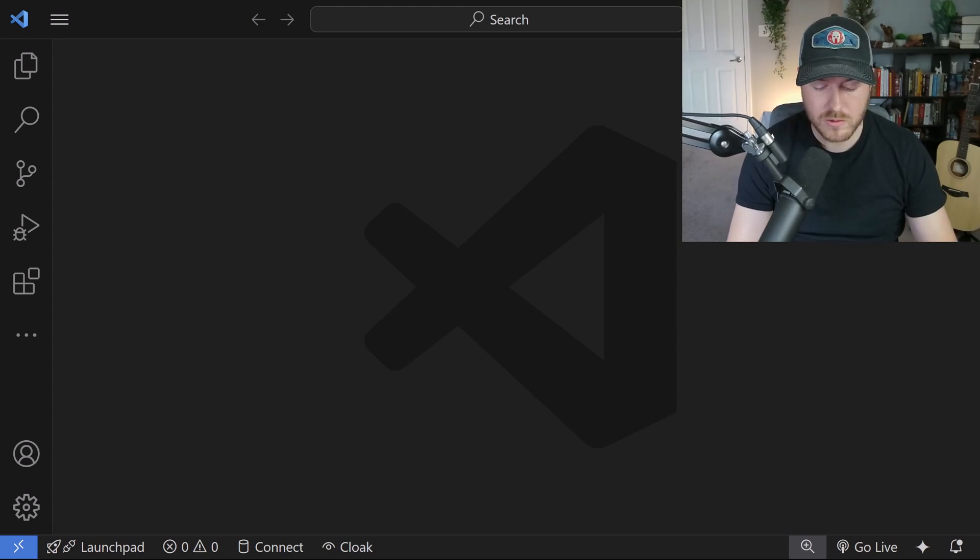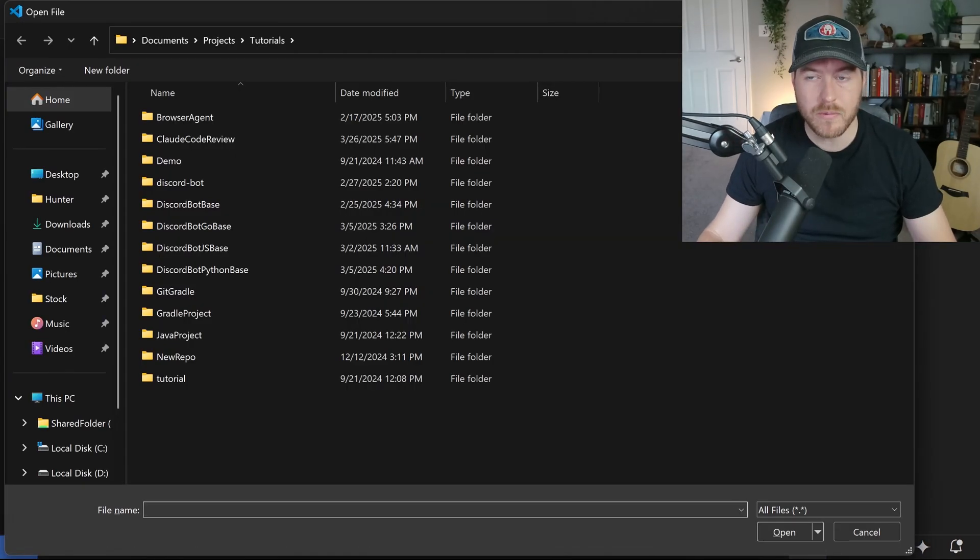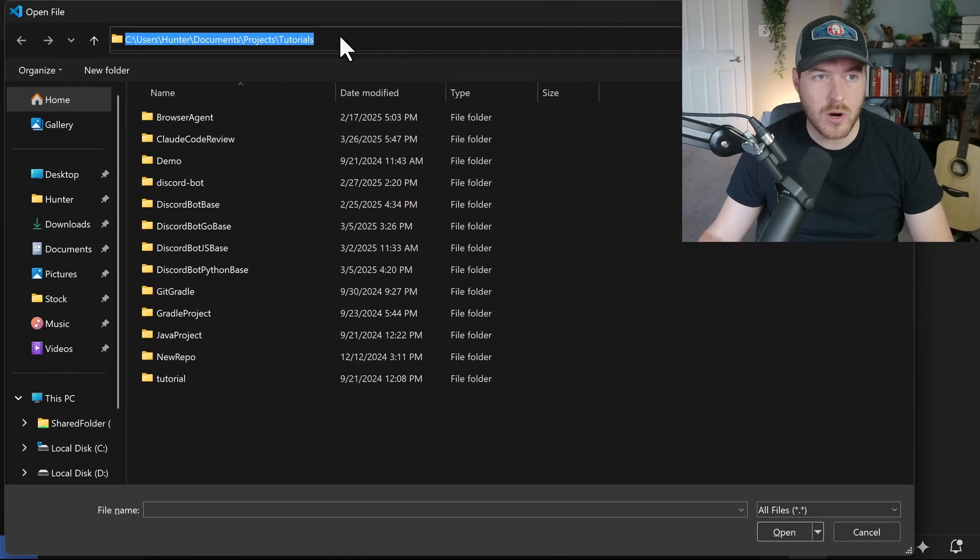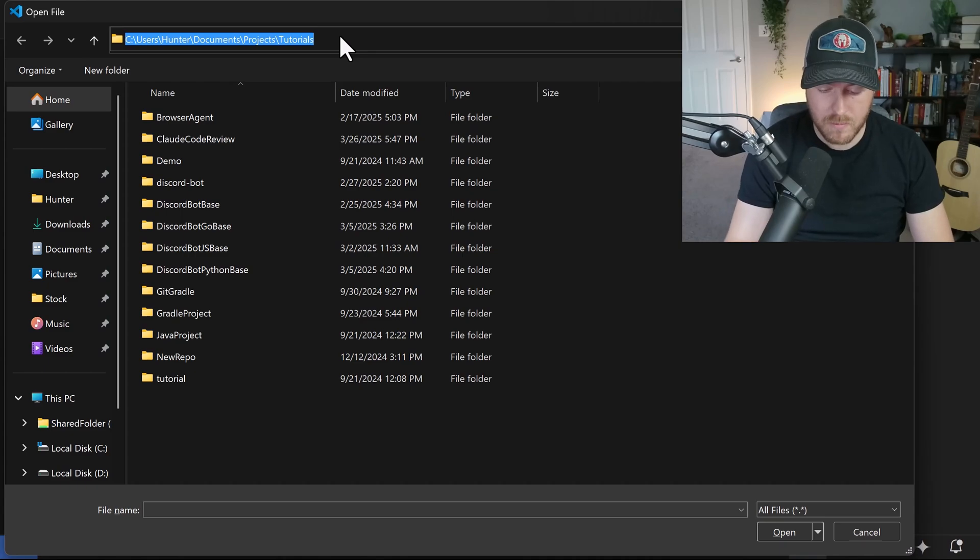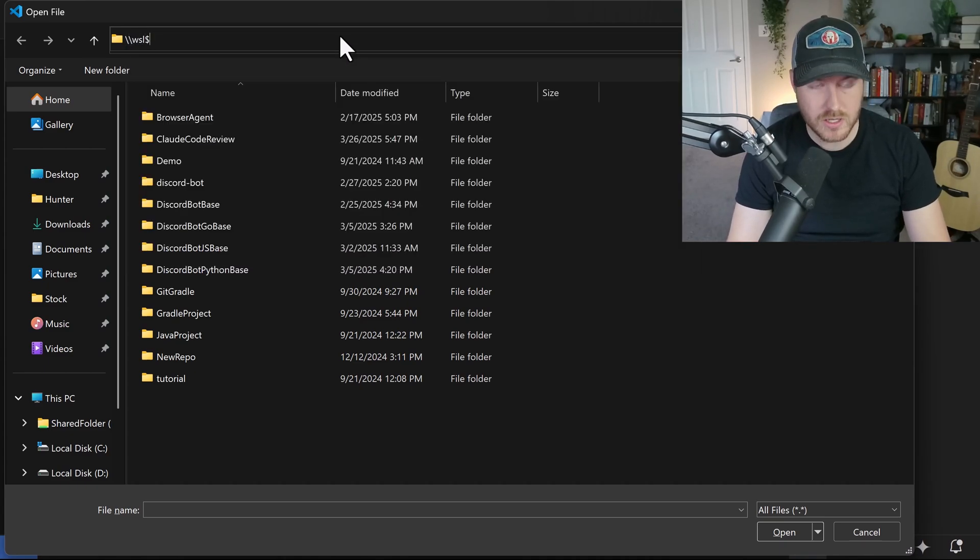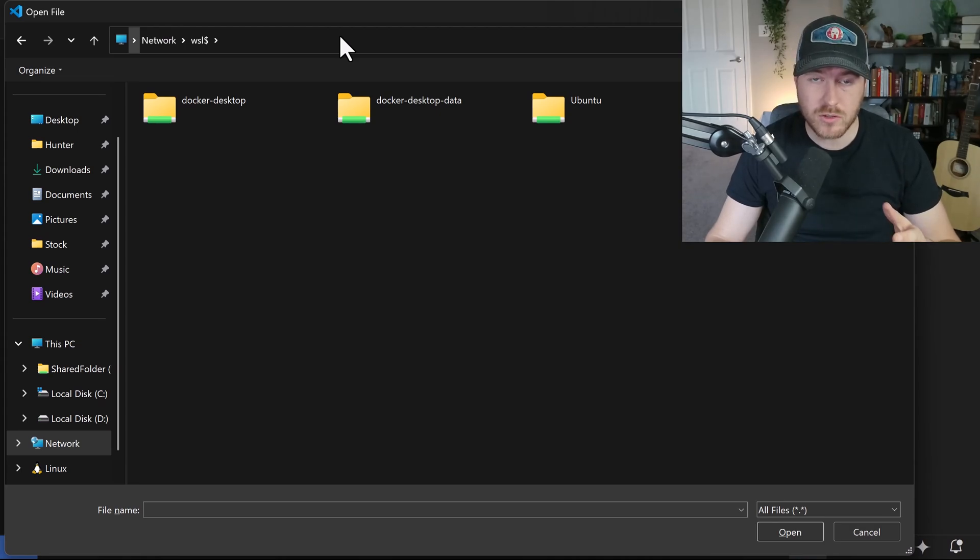What we want to do is hit Control-O to open up the file explorer. From here, let's go up to the navigation bar and type in backslash backslash WSL dollar sign. This will open up directly to your WSL distro folder.